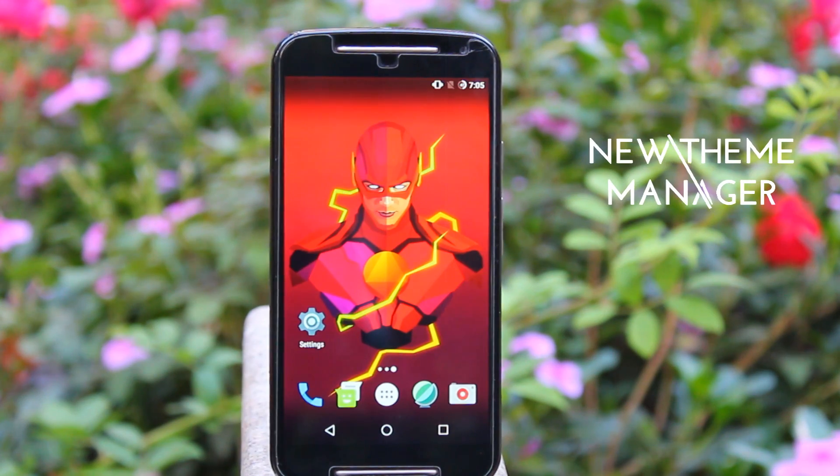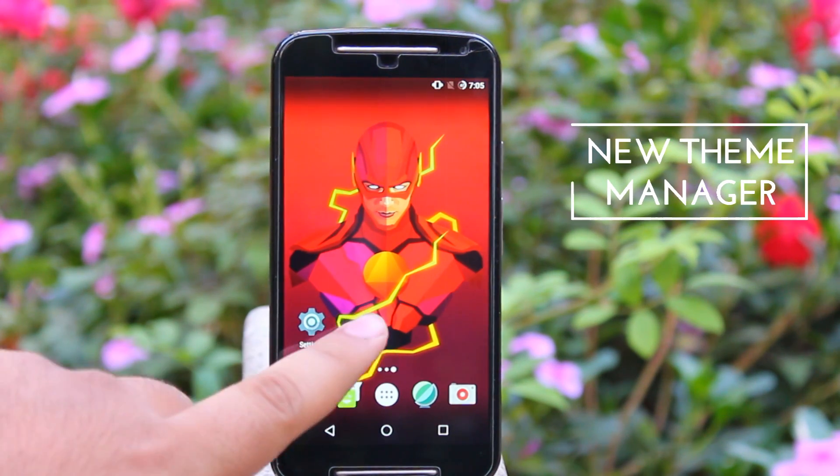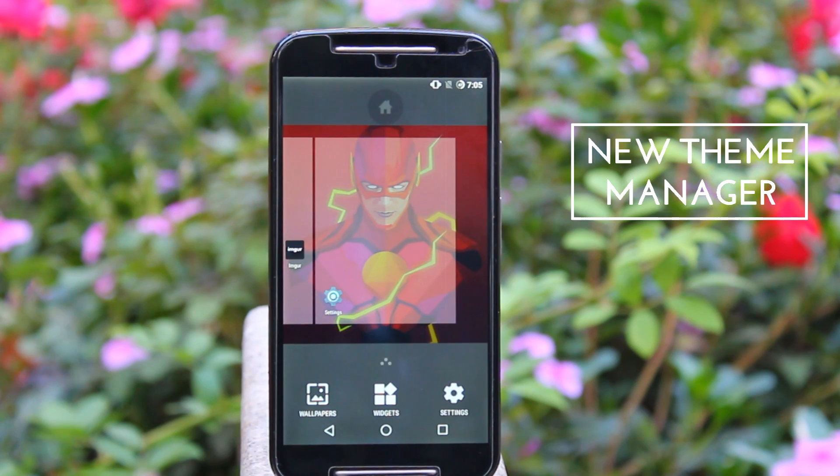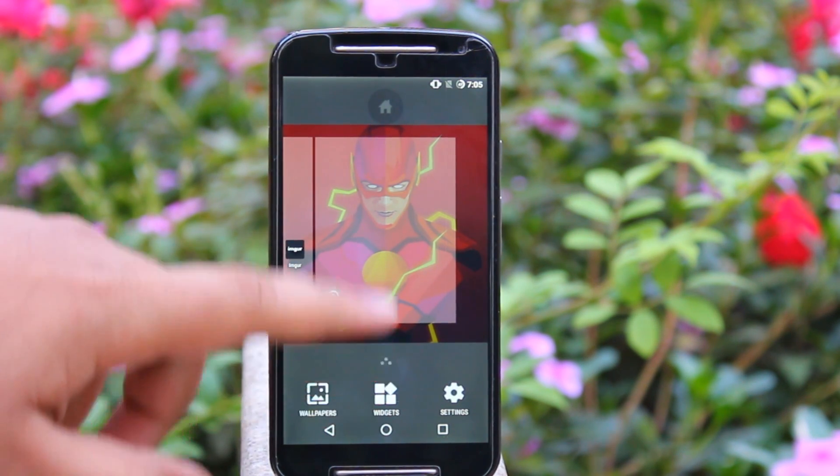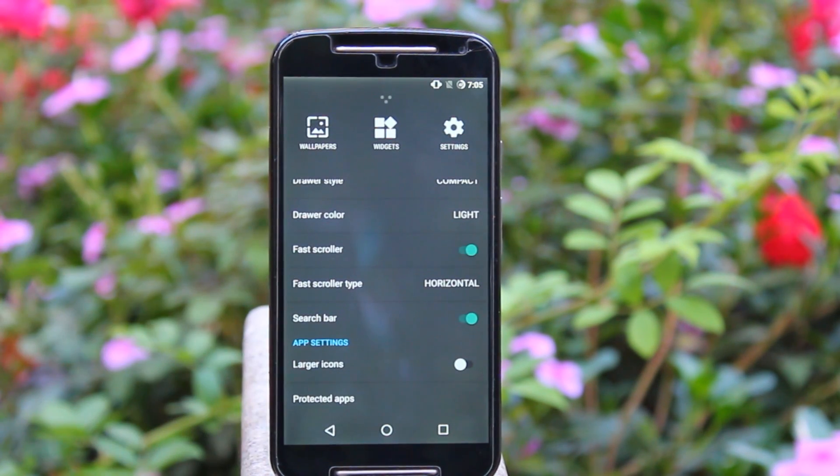You have got the new theme manager. Long press the home screen and swipe up to access the theme manager.